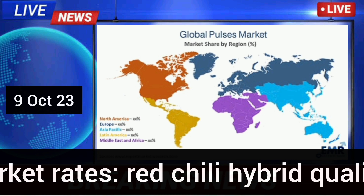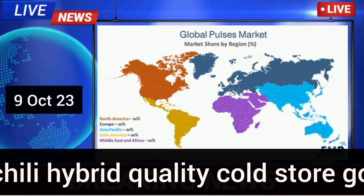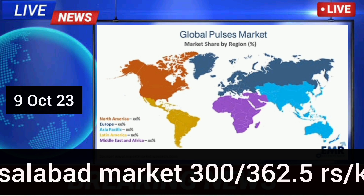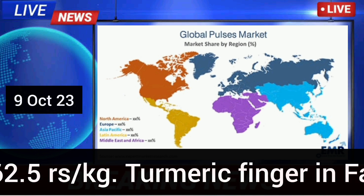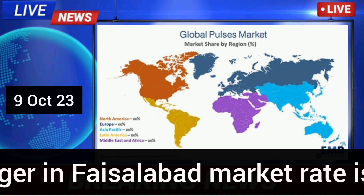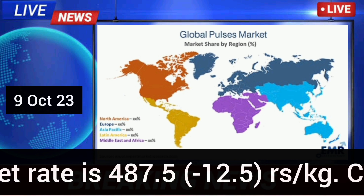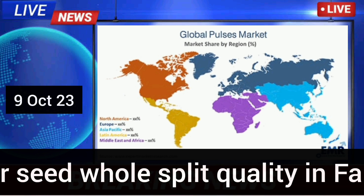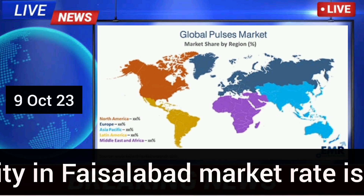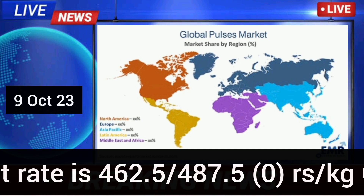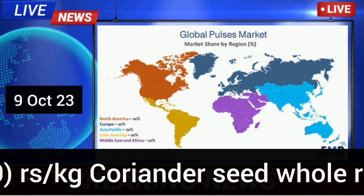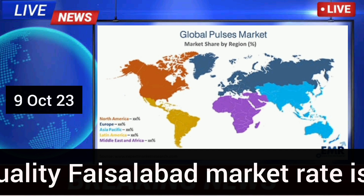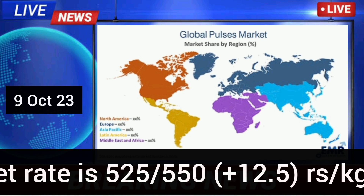Spices market rates: Red chili hybrid quality cold-store goods rate in Faisalabad market is 300 to 362.5 rupees per kg. Turmeric finger in Faisalabad market rate is 487.5 rupees per kg. Coriander seed whole split quality in Faisalabad market rate is 462.5 to 487.5 rupees per kg; coriander seed whole round quality Faisalabad market rate is 525.5 to 550 rupees per kg.